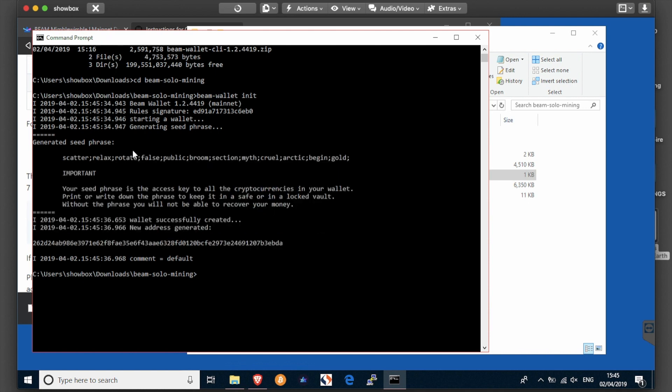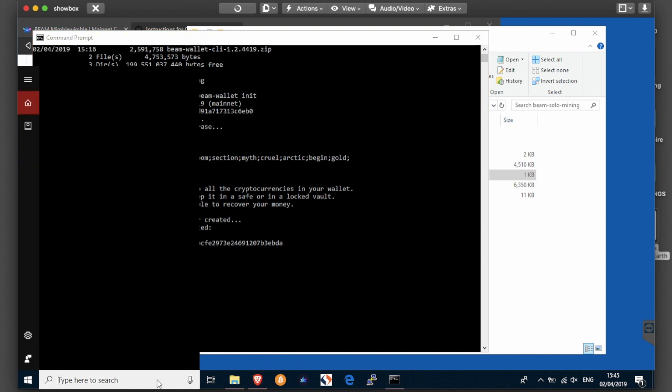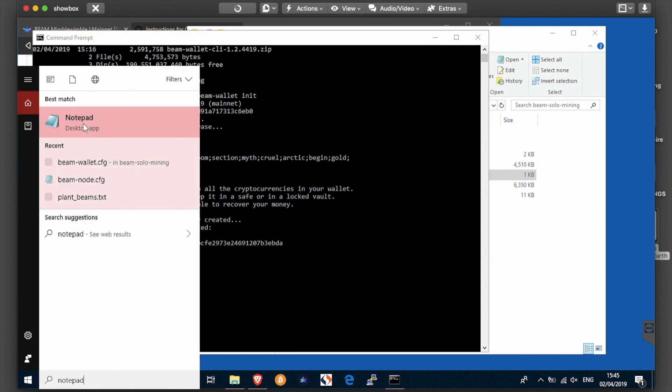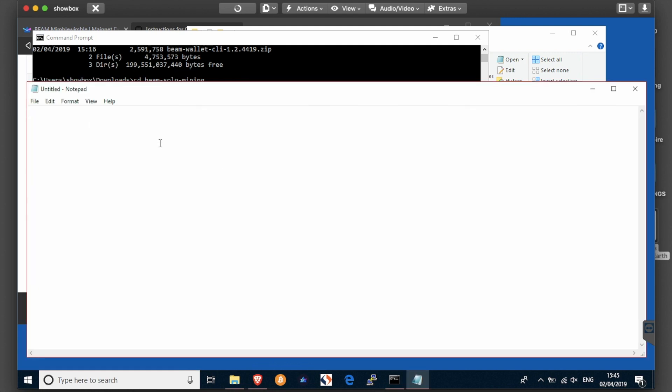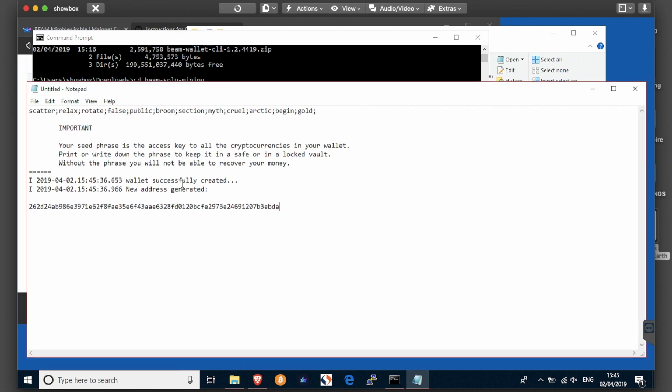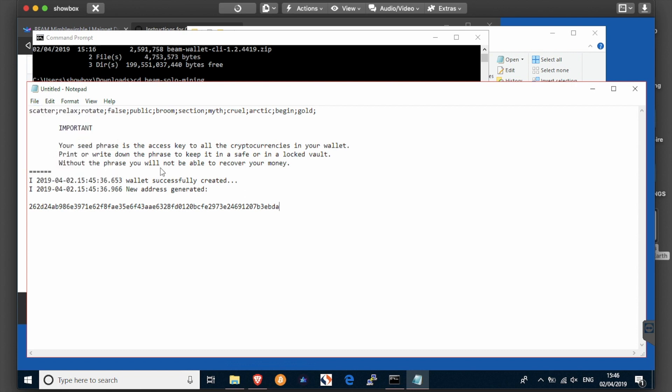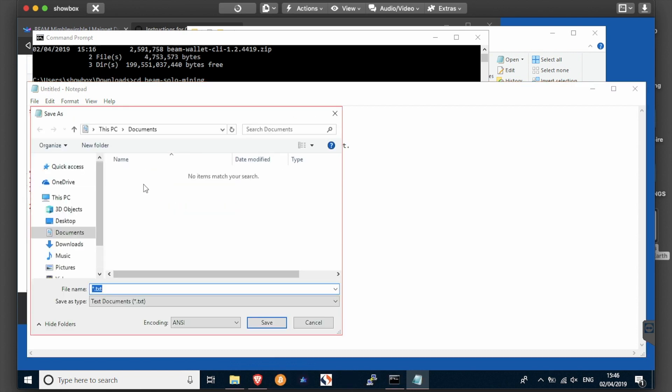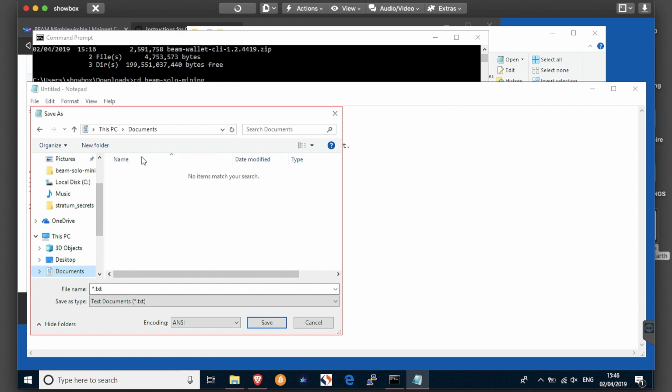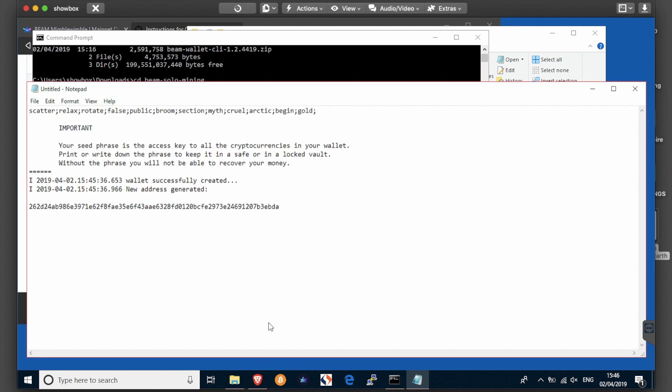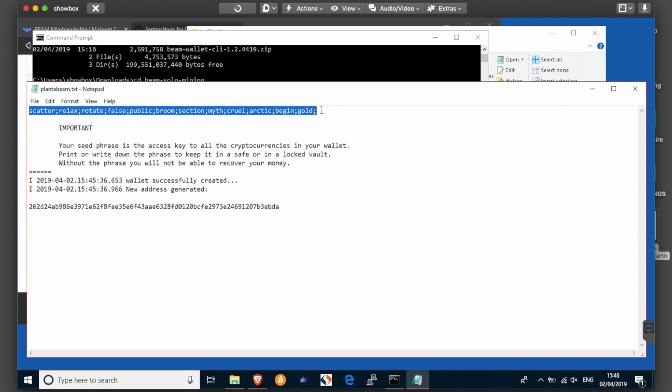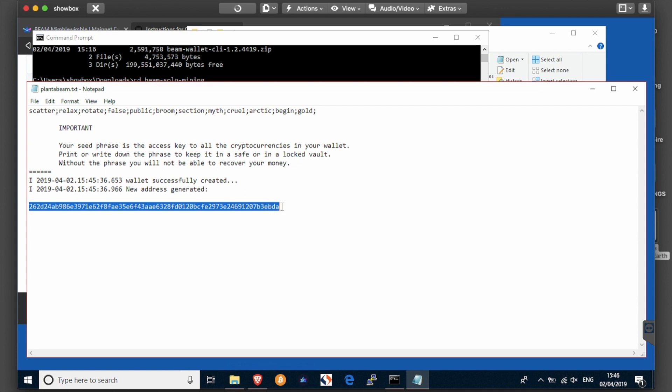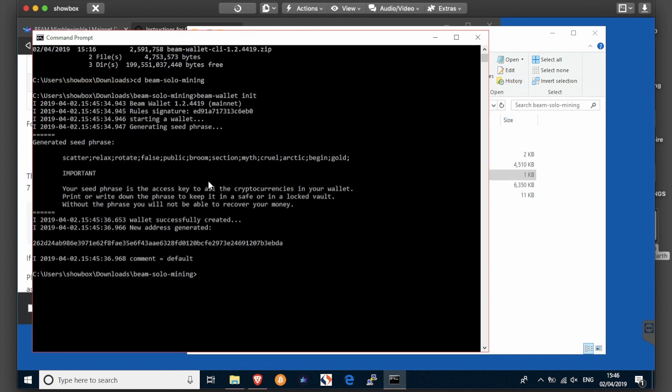I would advise to copy that text, put it into a notepad where you can then save it for future reference. Stick it in documents and call it whatever you like to call it for future reference. That gives you your seed phrase so you can restore your balance after you solo mine some beams, and the address to which you will be mining. Close that.